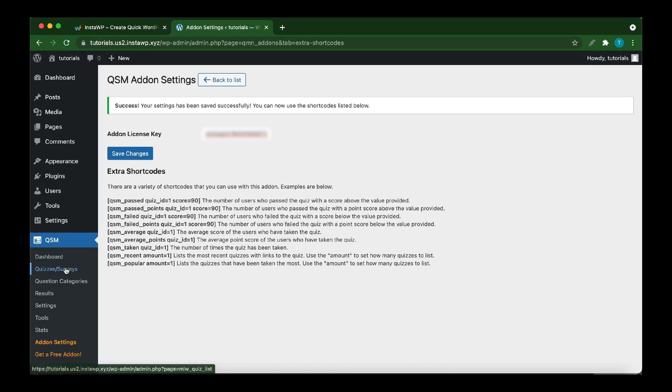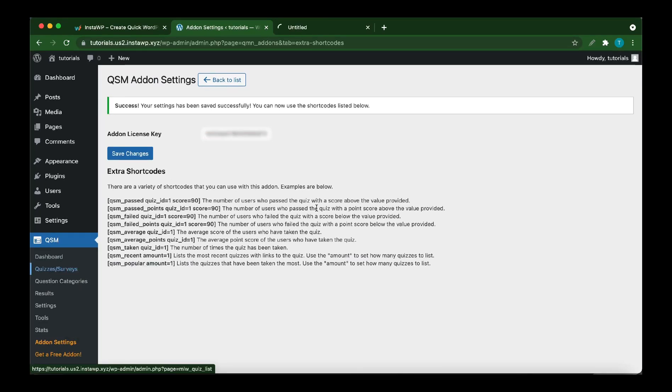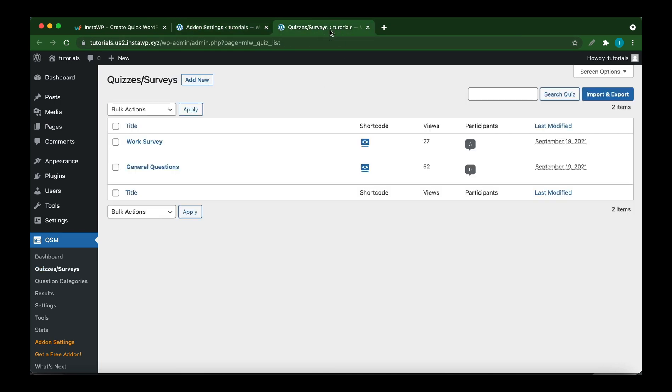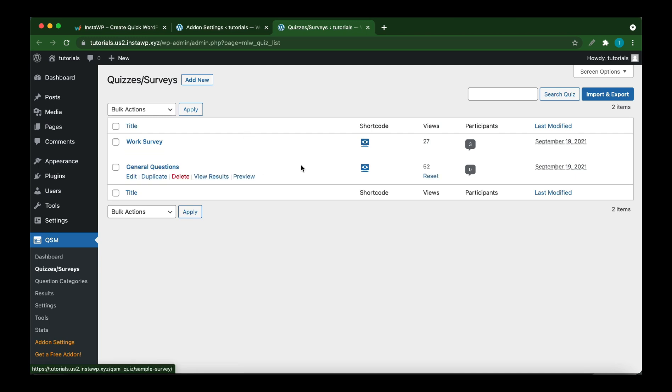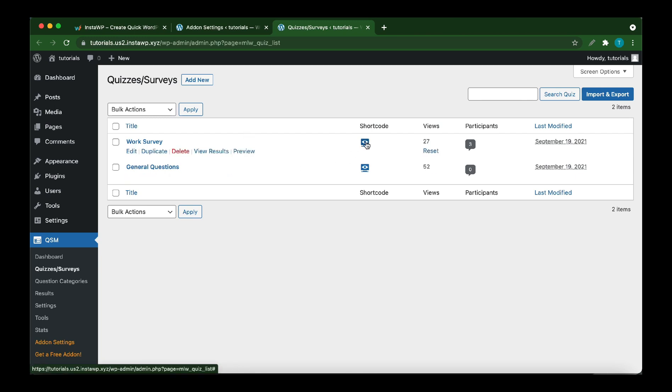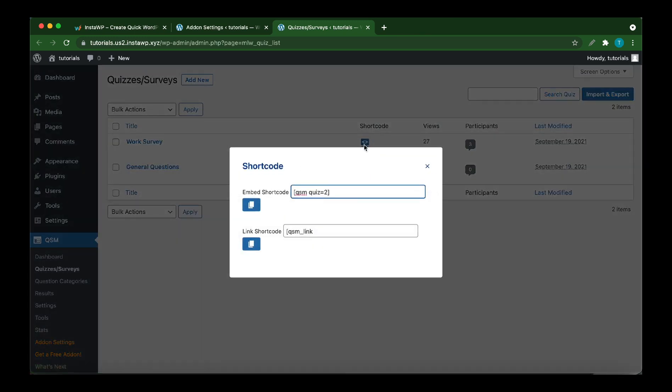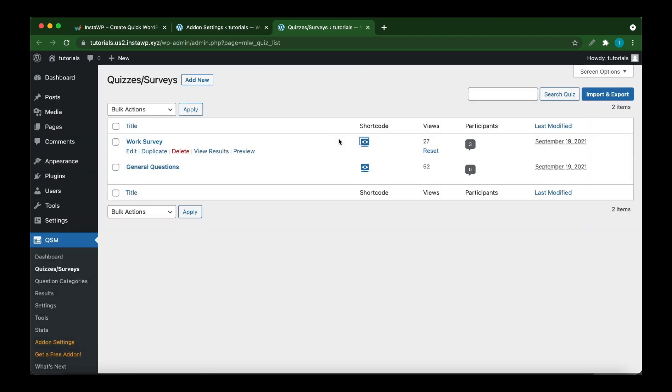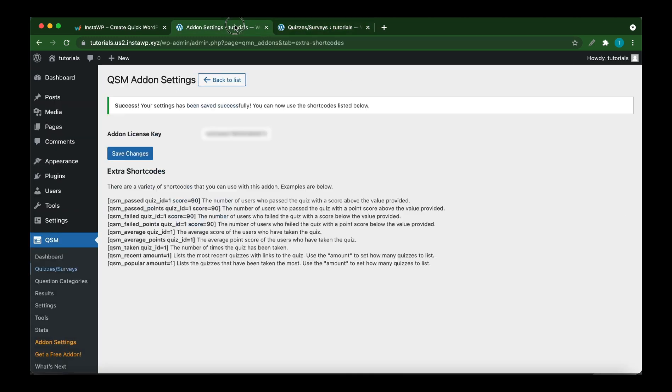Open Quizzes or Surveys in a new tab. Here we have a quiz and a survey. Let's view the shortcode for the first one to get the quiz ID. The quiz ID is 2. It's the number after the equal sign. Let's go back and copy a shortcode. Let's choose a shortcode. Let's use Quiz Taken to display the number of times the quiz was taken.